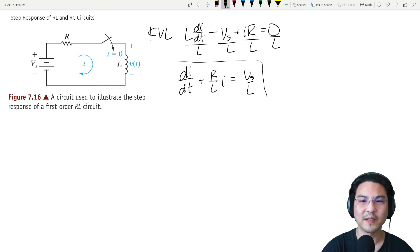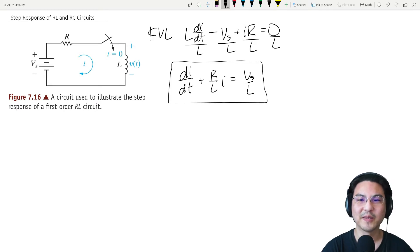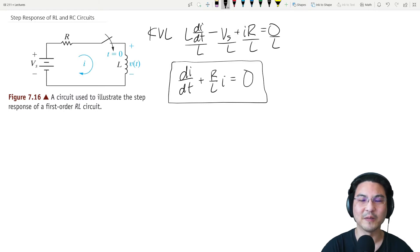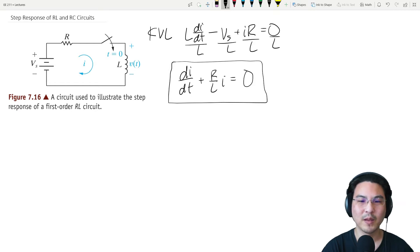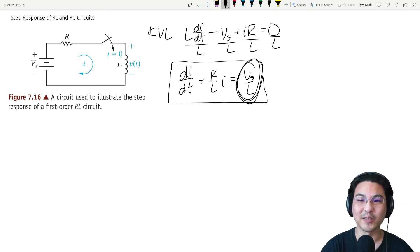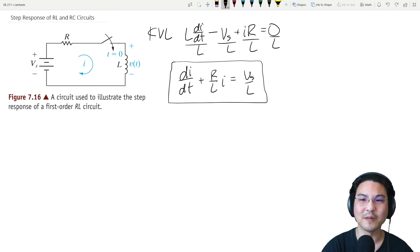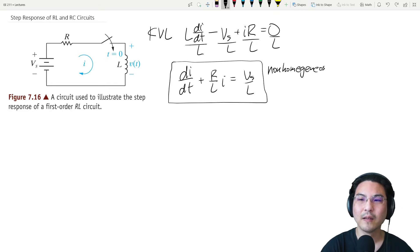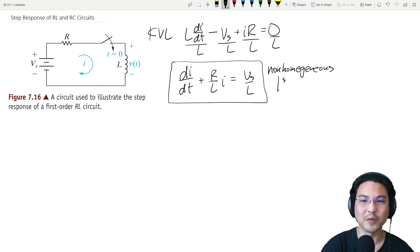So if you take a look at this — when we're doing the natural response, it looked something like this: it was a homogeneous first-order ODE. But this time we have something non-zero over here. At least it's constant, but it's non-zero. So now we have a non-homogeneous first-order ODE.